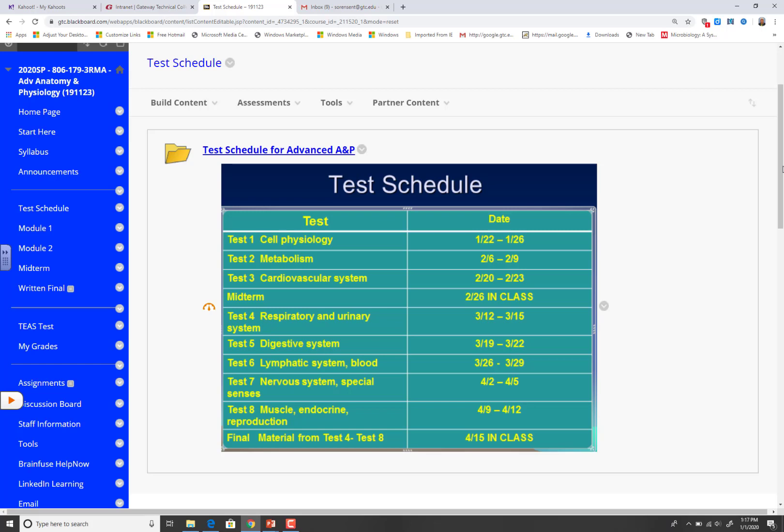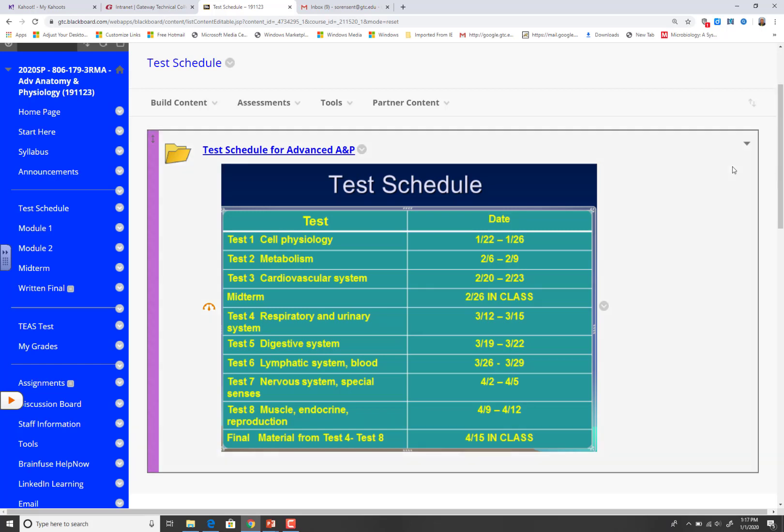So be careful. Make sure you look at these test dates and be aware of them.